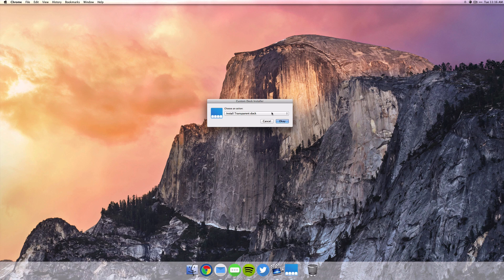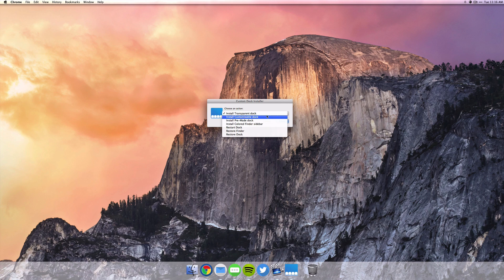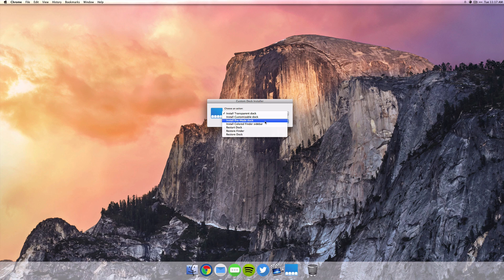Then once you've opened up the app, you have a few options to customize your dock. You can make it transparent, you can create a custom dock, you can choose from some of the pre-made options that the developers have given you.